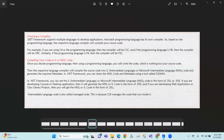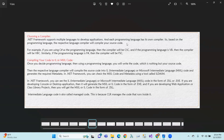Choosing a compiler — .NET Framework supports multiple languages to develop applications. That's why there are almost 61 programming languages that .NET supports. Based on the programming language chosen, the respective language compiler will compile your source code. For example, C-Sharp uses the C-Sharp compiler, VB uses the VB compiler, and F-Sharp uses the F-Sharp compiler.